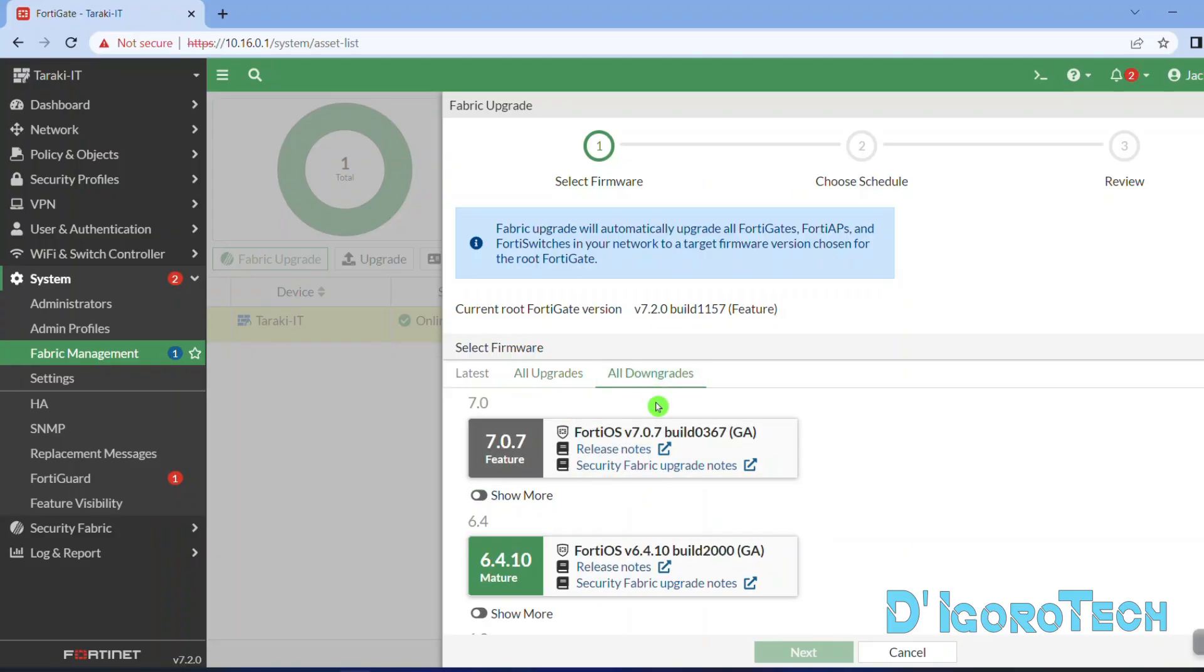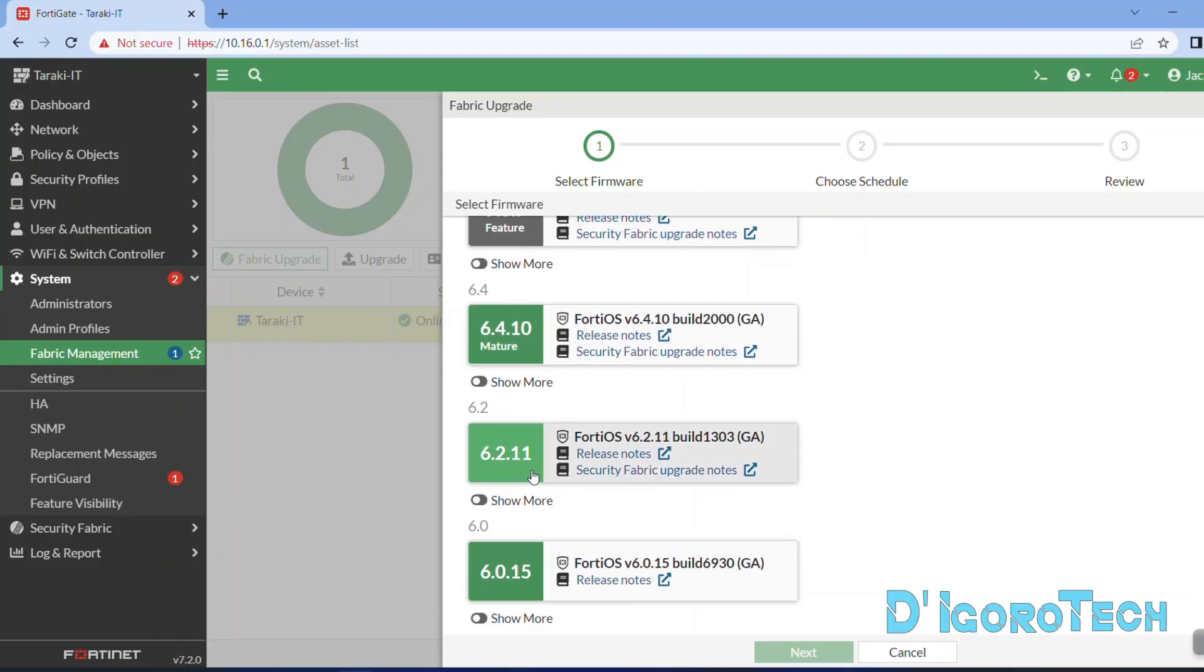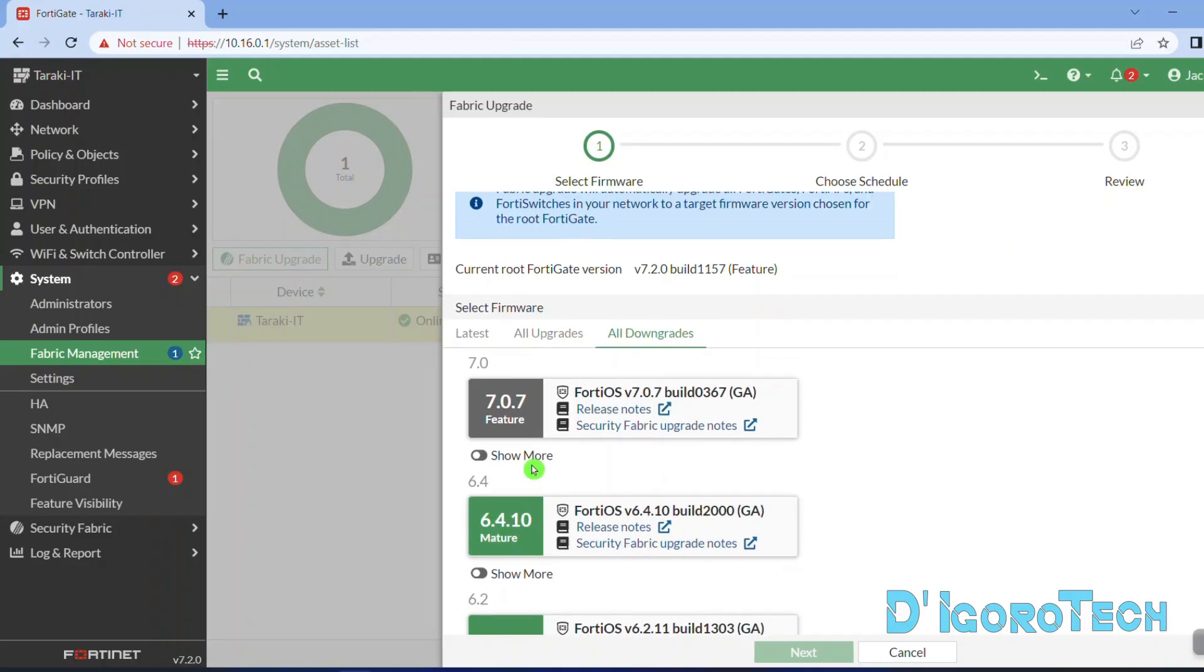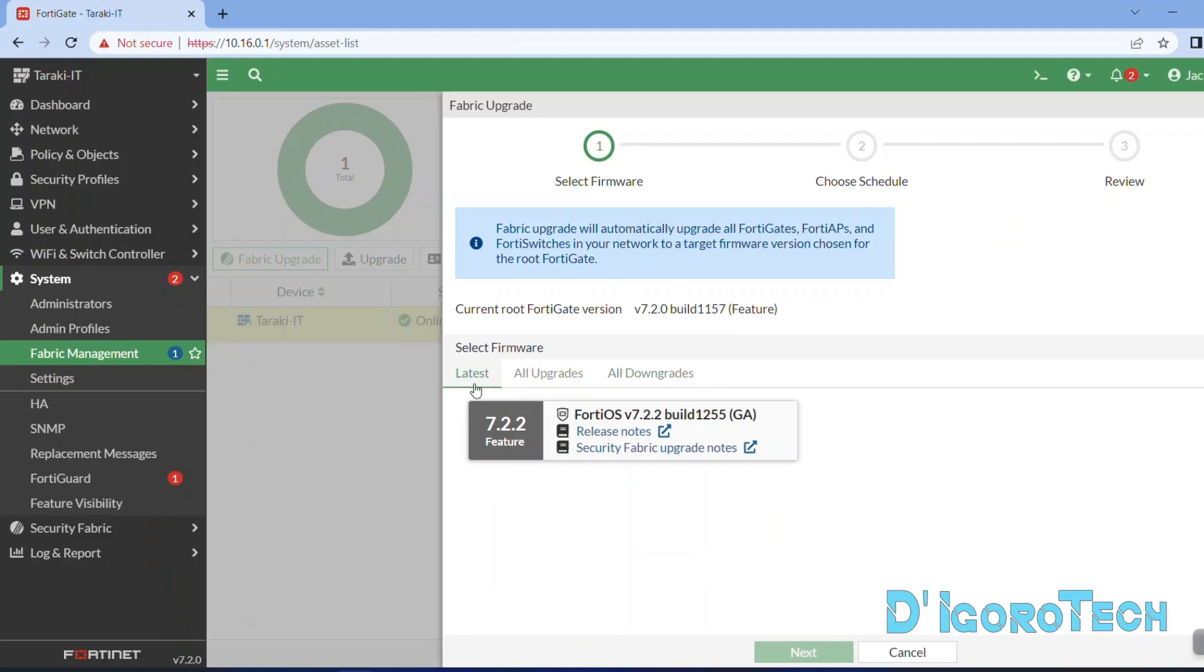We also have the downgrade option which we will cover in the next video. Now, let's go back to the latest version.